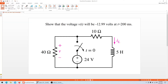Hello everyone. Today we are going to simulate the transient simulation for an RL circuit. This is one of the problems from a ninth edition book — actually eighth edition as well — it's a book by Hayt and Kemmerly, Engineering Circuit Analysis. We have taken this problem from that book. It says we have to simulate this circuit and find out the voltage across the 40-ohm resistor at time 200 milliseconds, and the answer should be around minus 12.99 volts by that time.